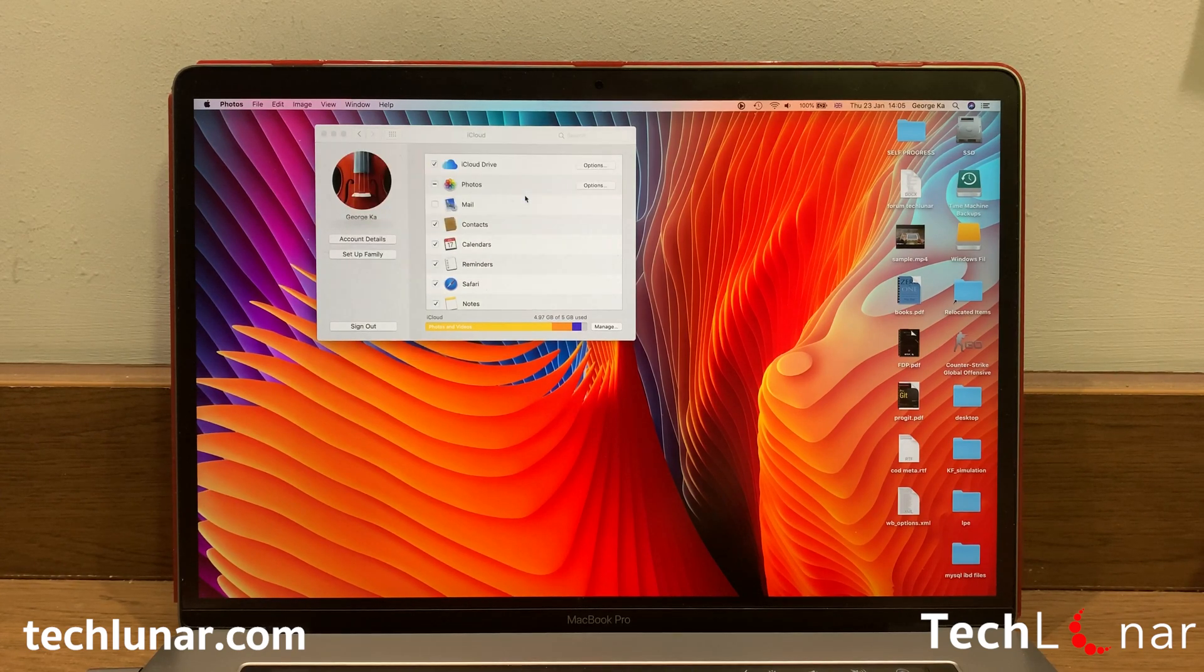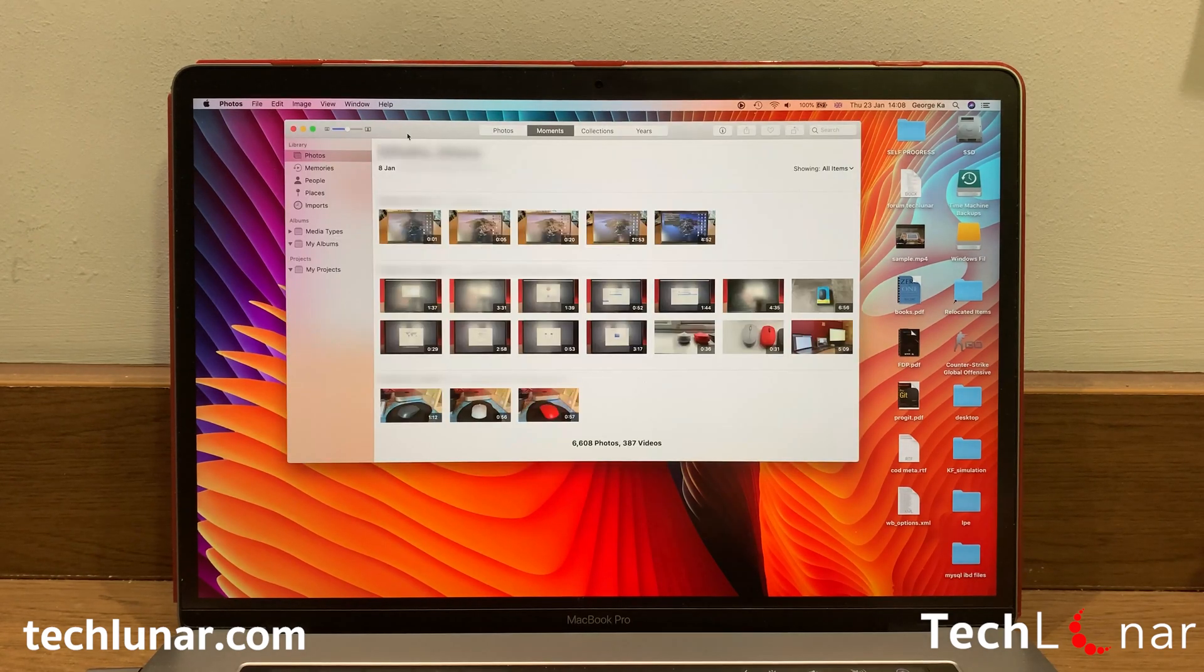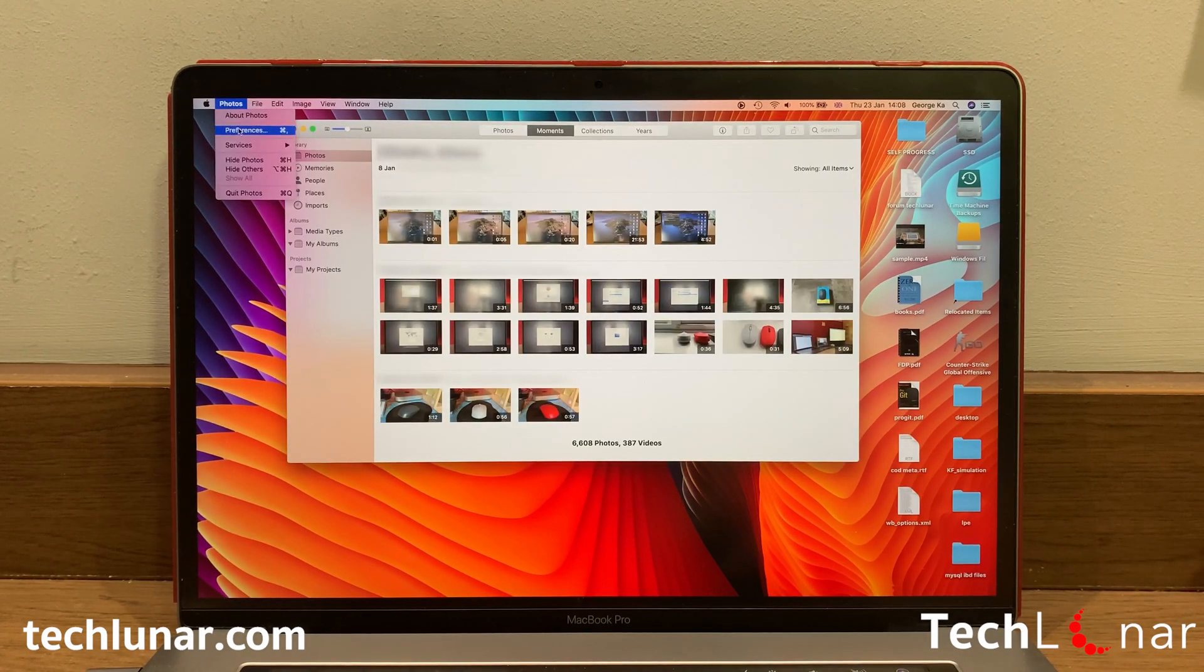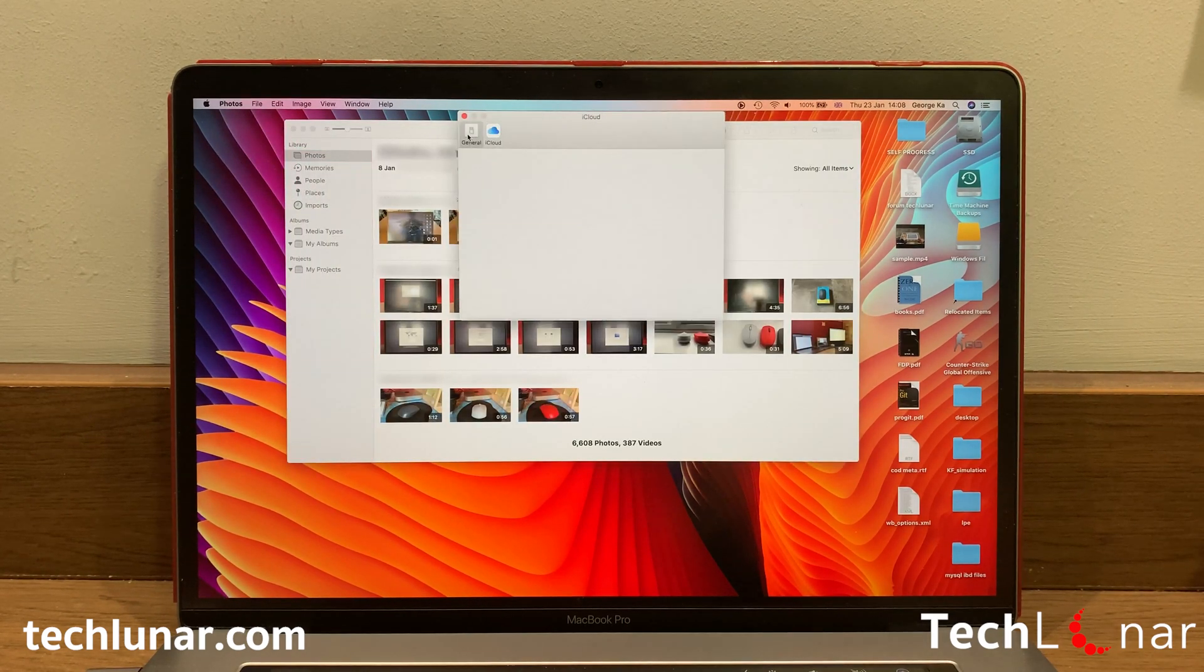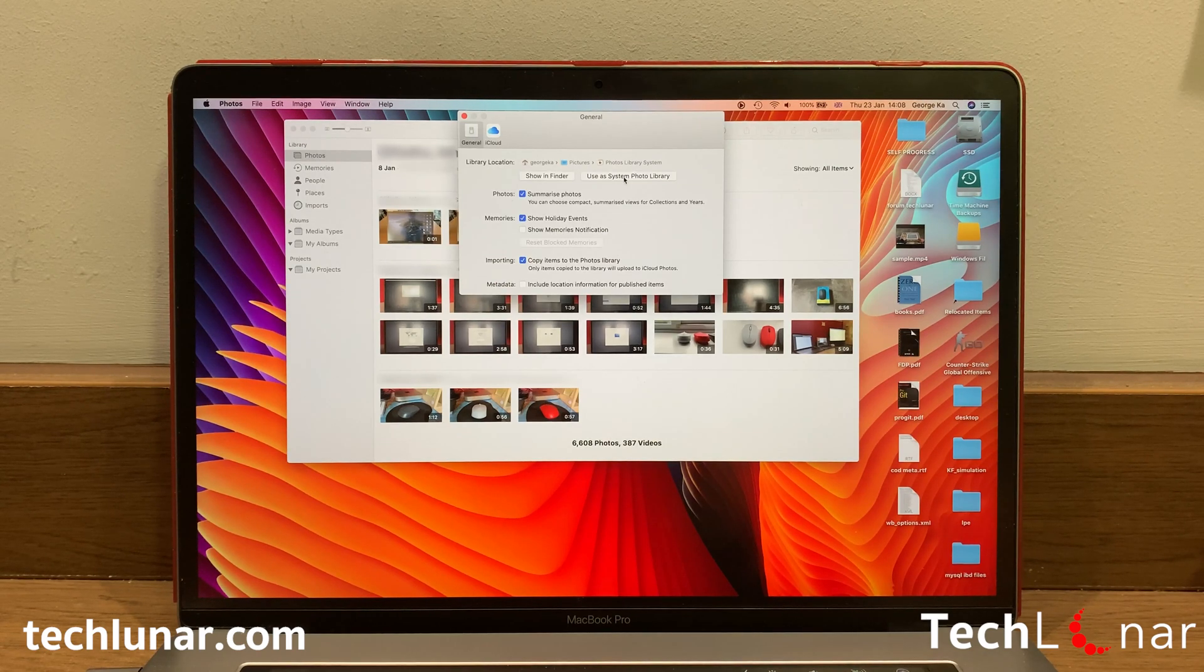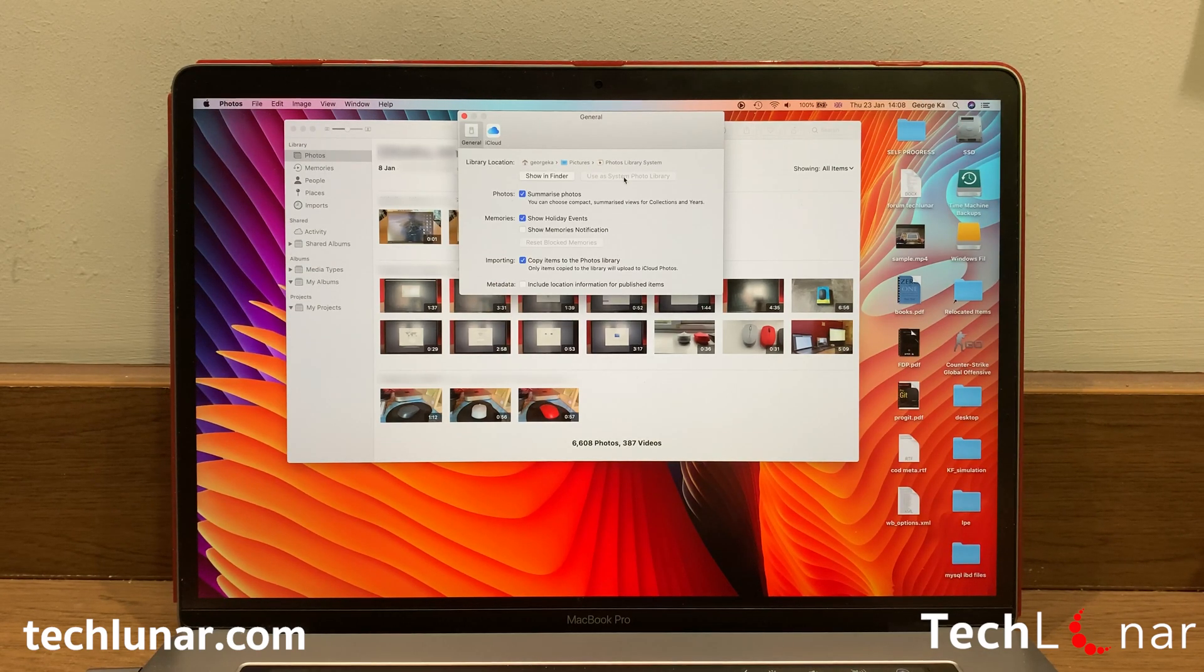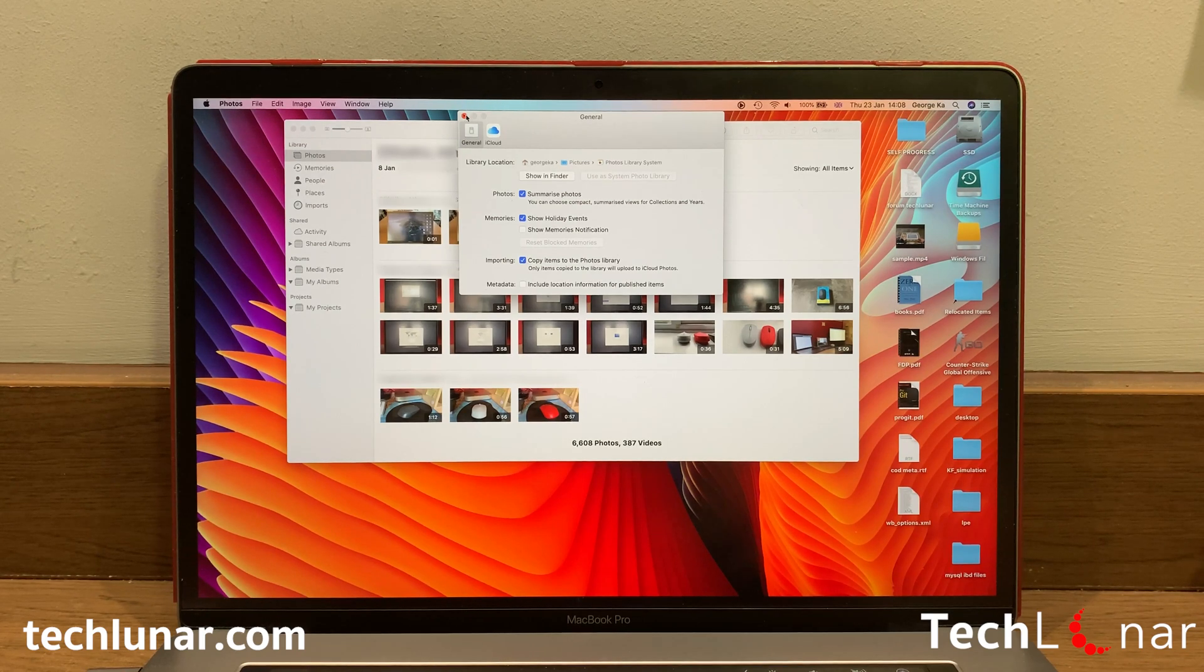Select Open Photos and the Photos app should open up. Go to Photos, Preferences and then go to General. From Library Location, you should have an option saying Use as Photo Library. Select that and now iCloud will understand that this is the library that we want to synchronize.